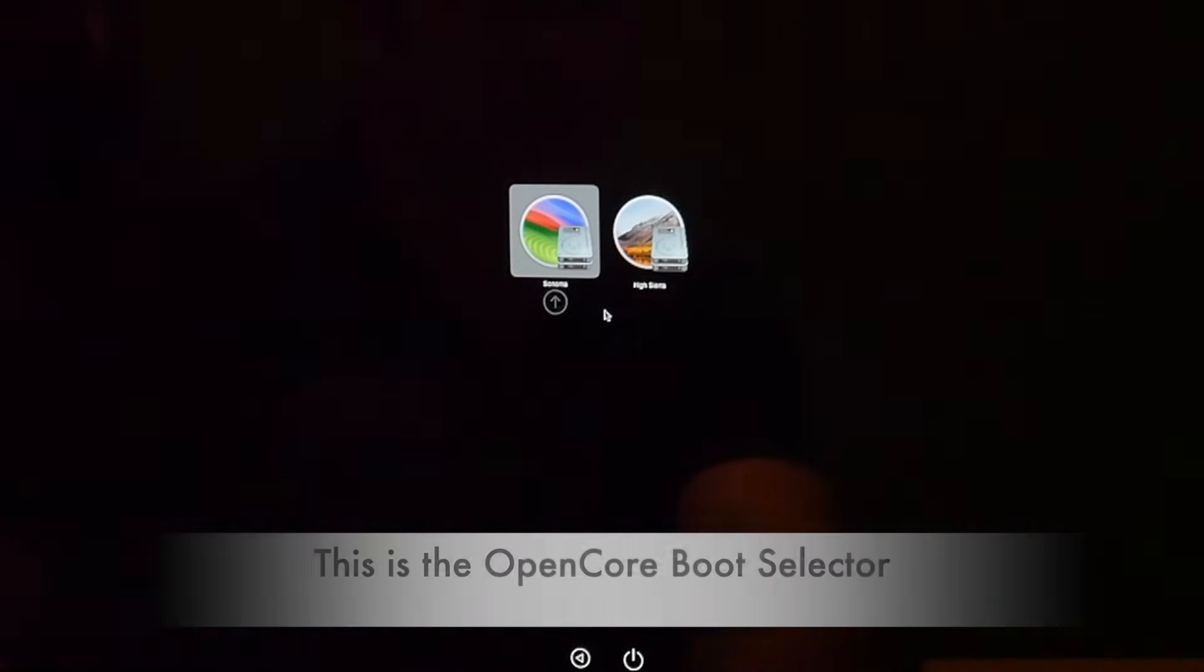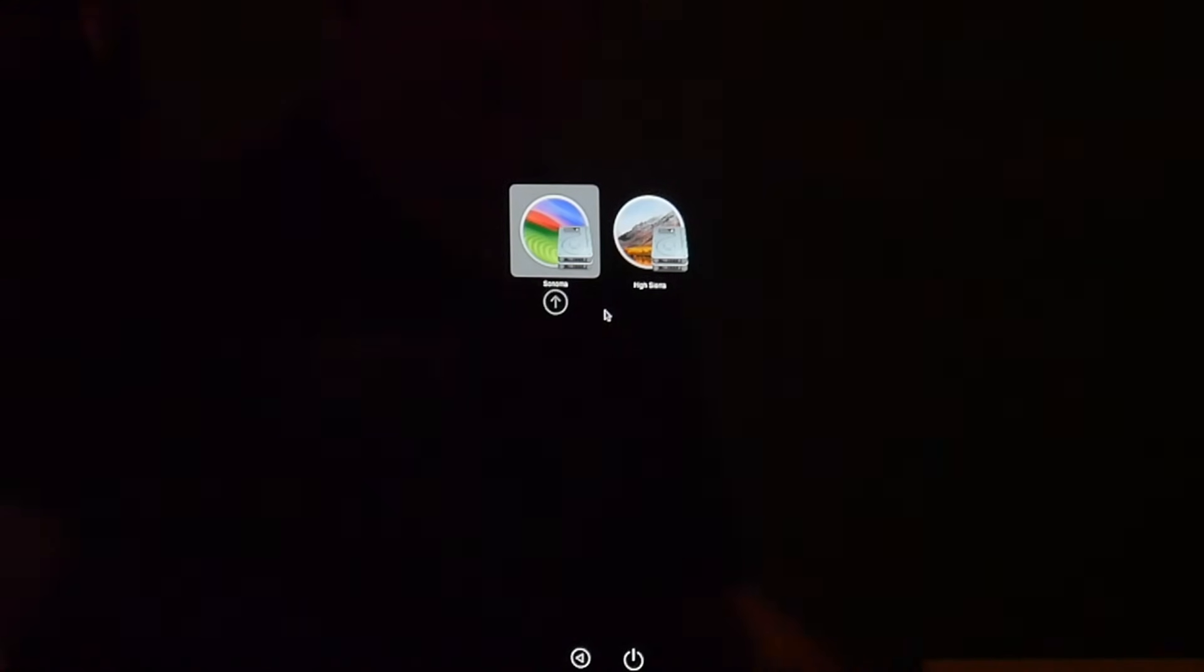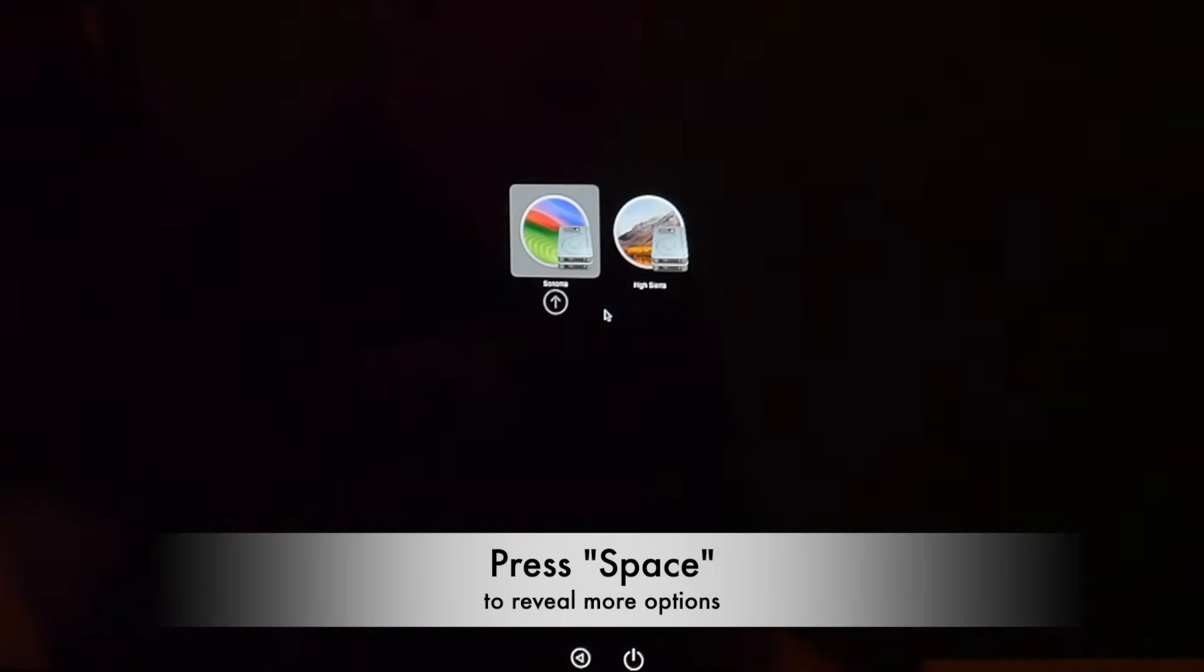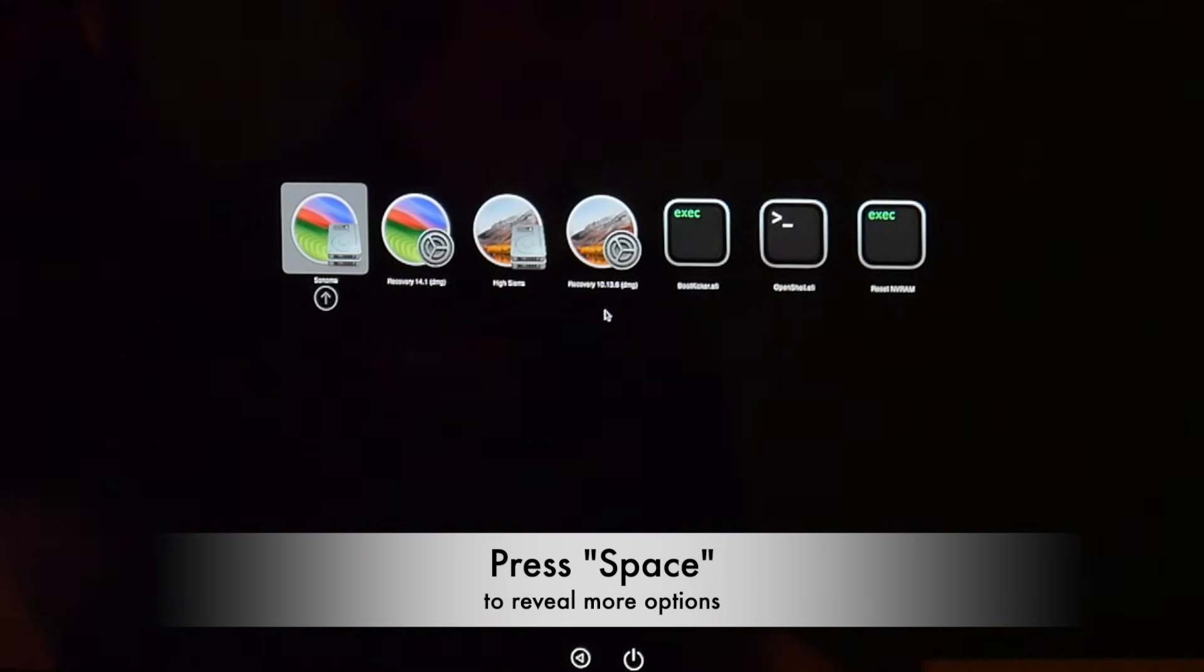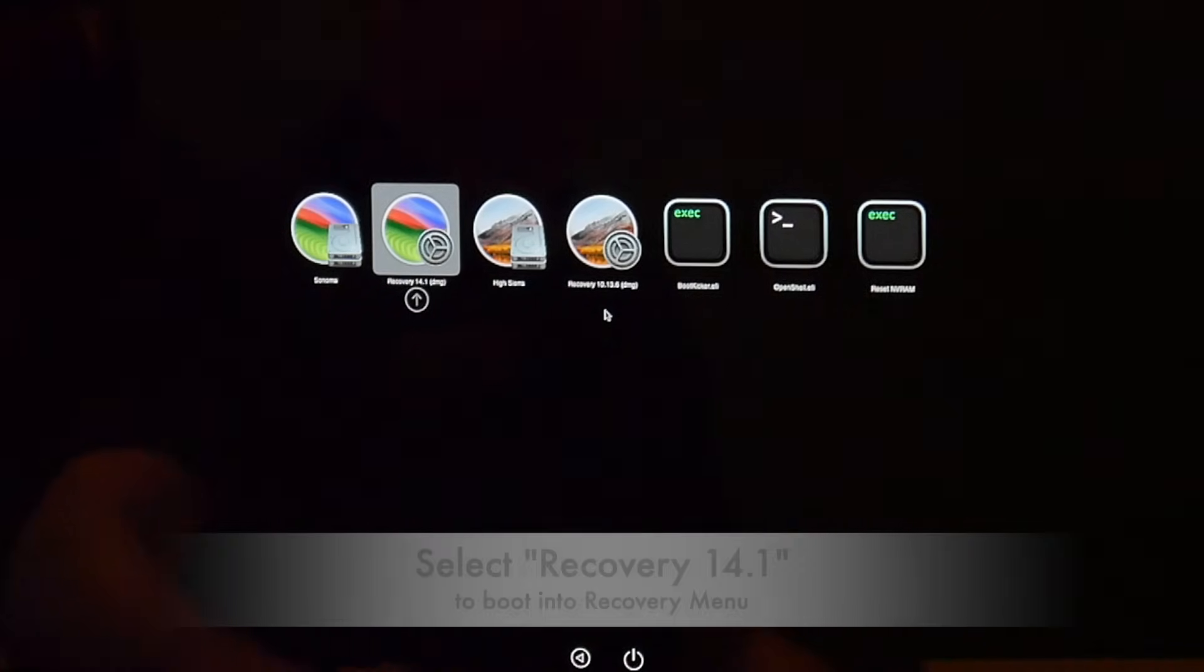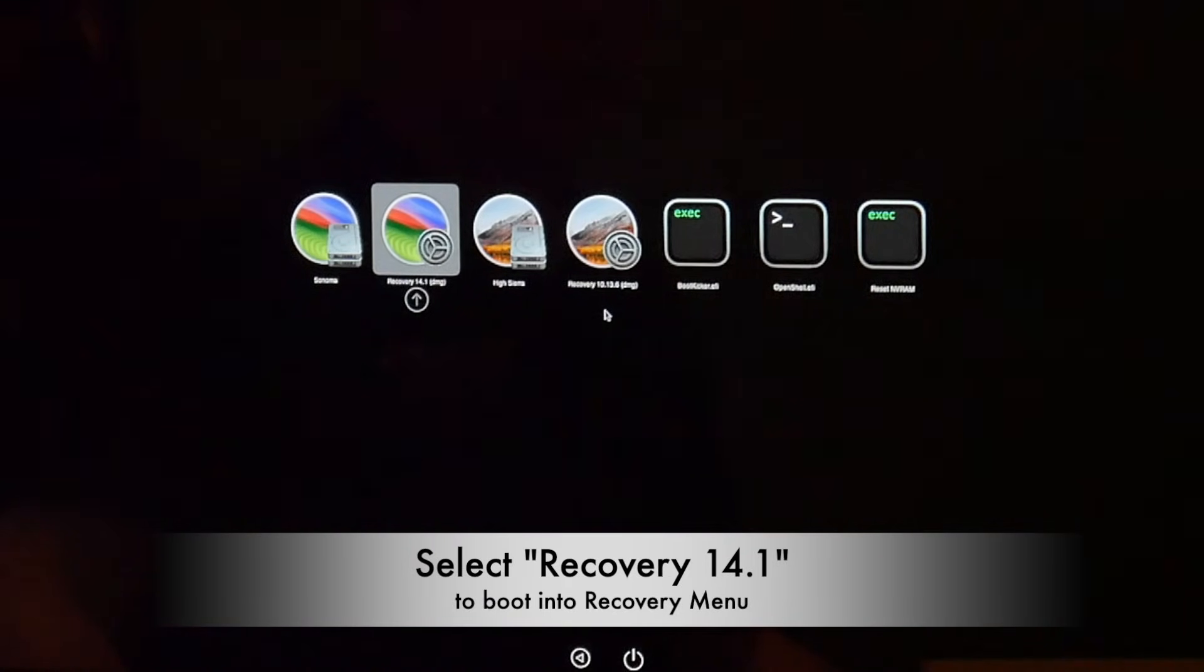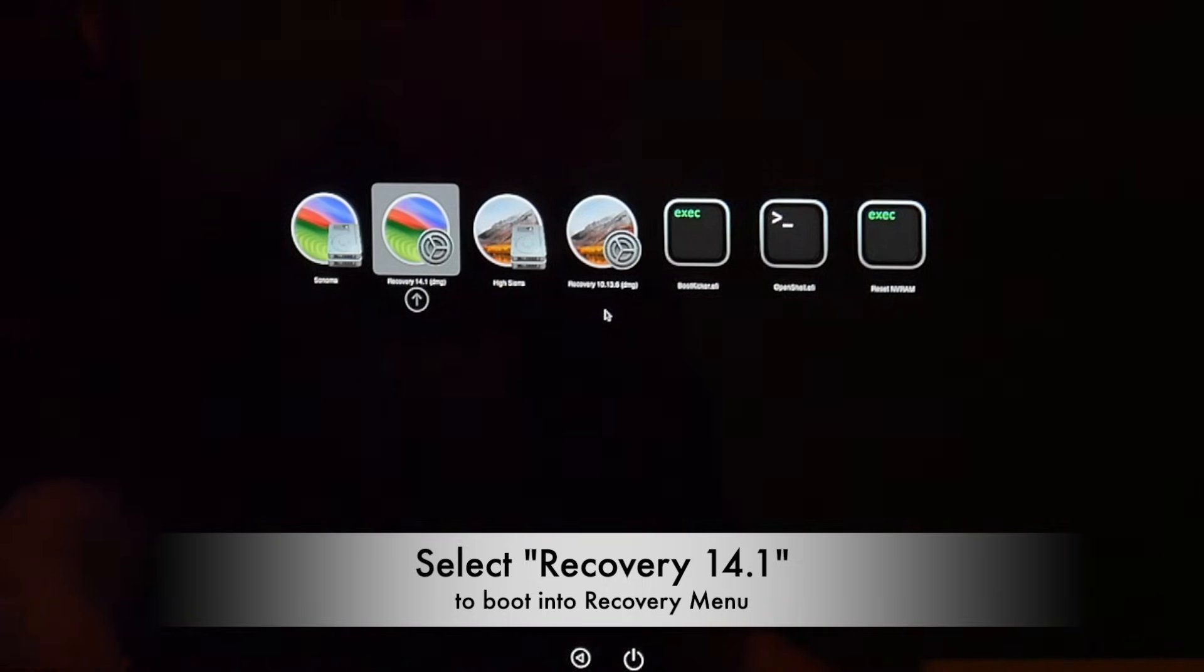Now this is the OpenCore boot selector. If you press the space bar, you will see all the hidden other options for OpenCore. We now choose the Sonoma logo that says Recovery 14.1.